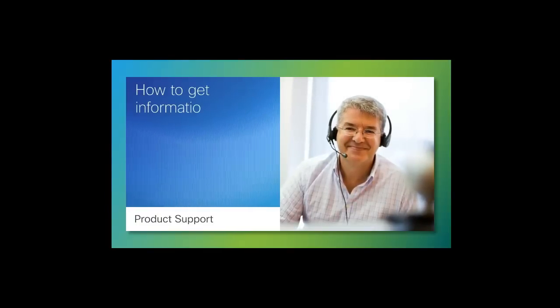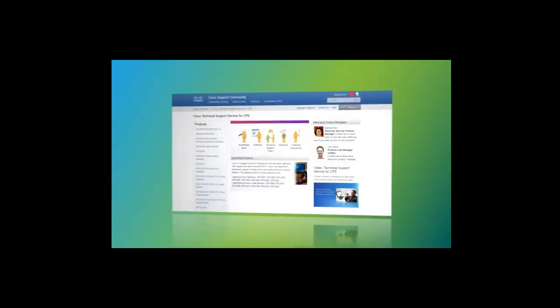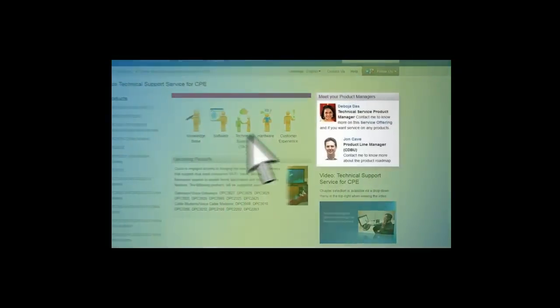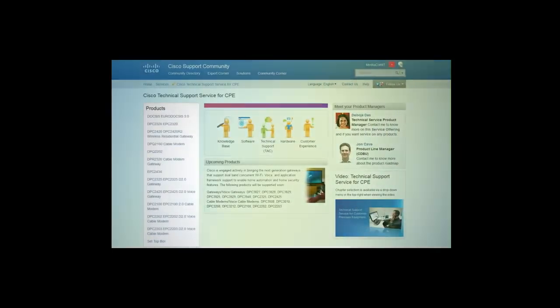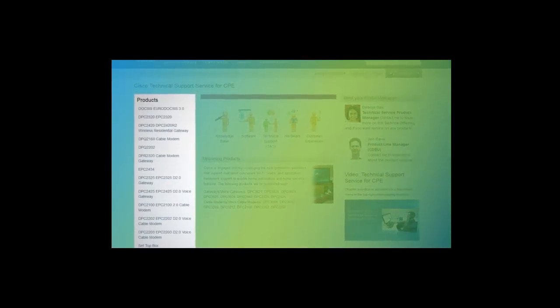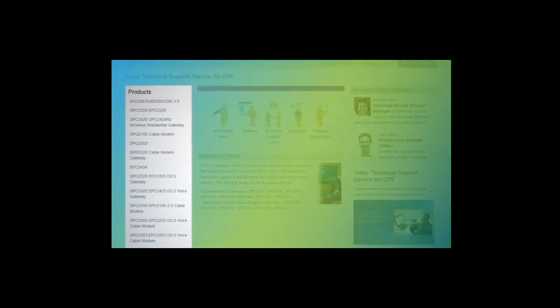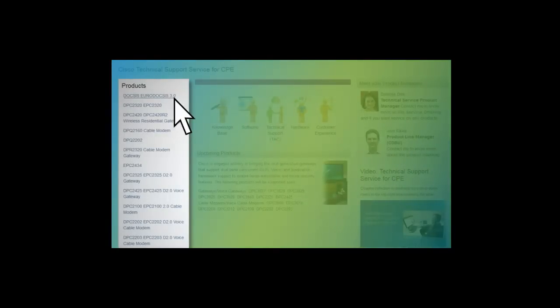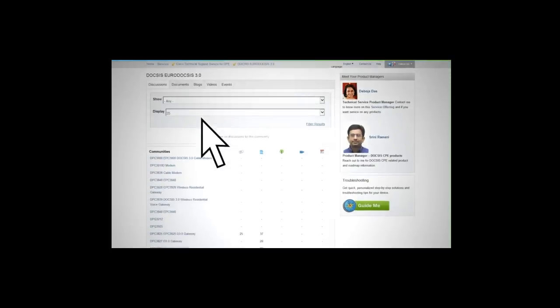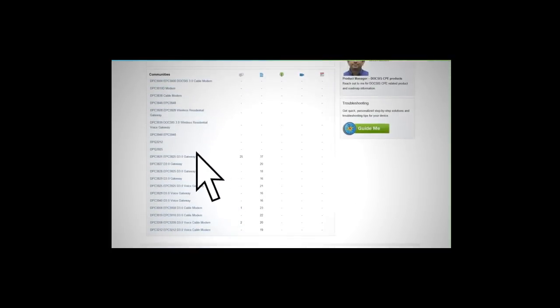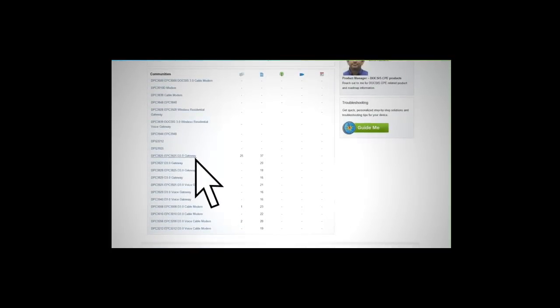Let's start with product support and how to get information. You can meet your product managers by clicking on their profile icon. The most efficient way to find information for a specific product is to click on the product name under the products list. For example, let's see what support offerings are available for the DPC-3825 DOCSIS 3.0 Gateway.